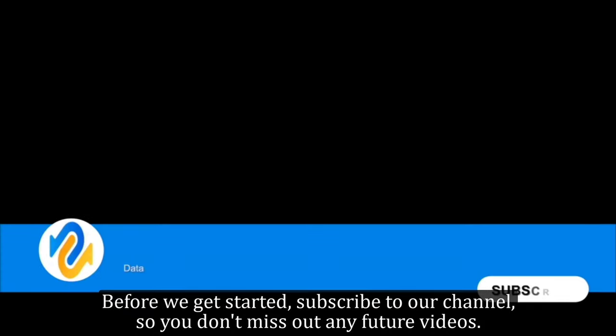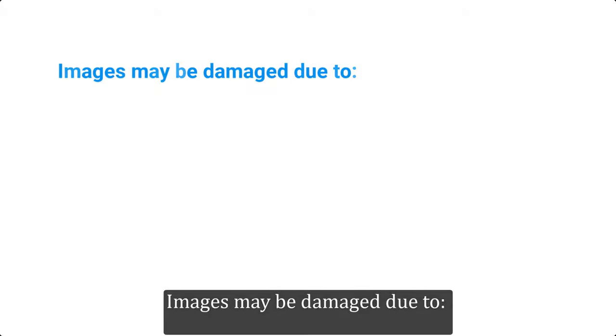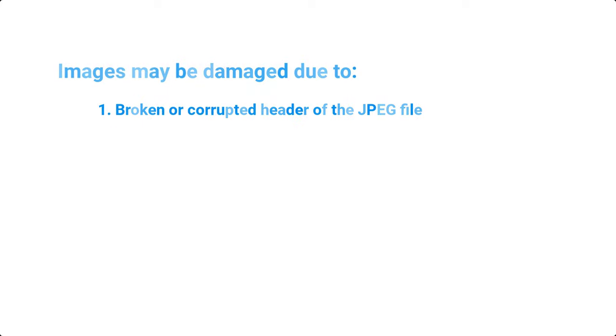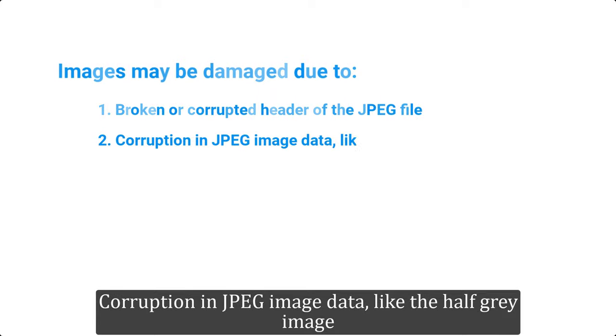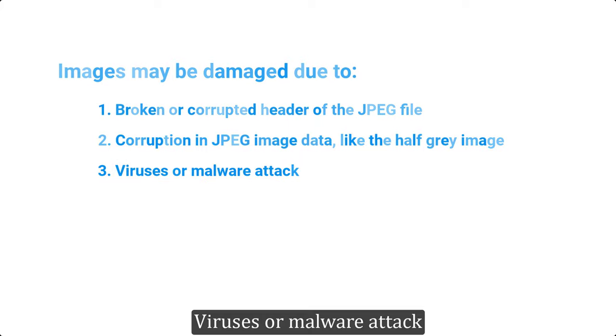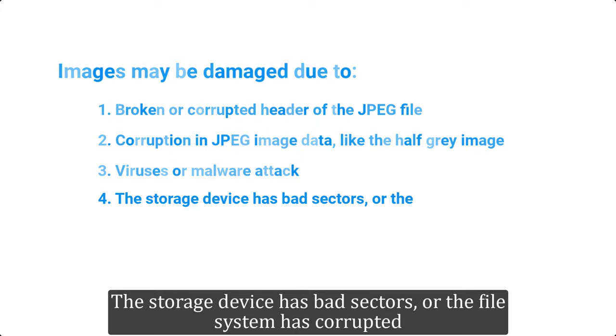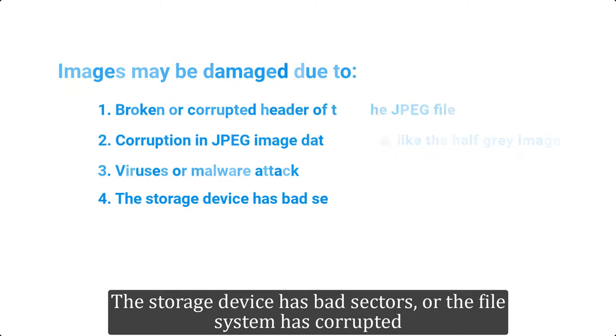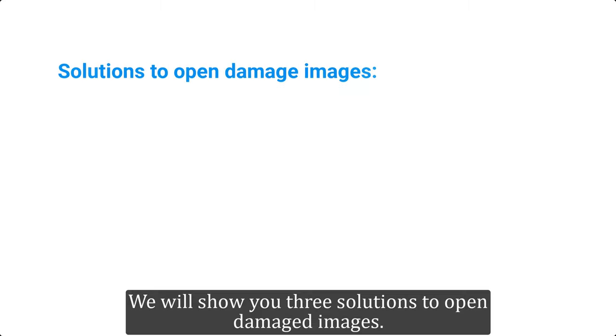Before we get started, subscribe to our channel so you don't miss out on any future videos. Images may be damaged due to broken or corrupted header of the JPEG file, corruption in JPEG image data like the half gray image, viruses or malware attack, the storage device has bad sectors, or the file system has corrupted.